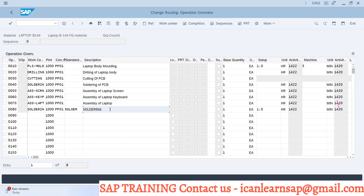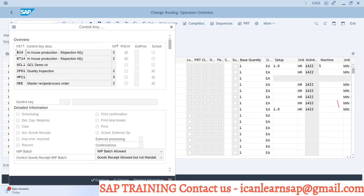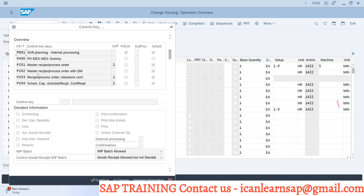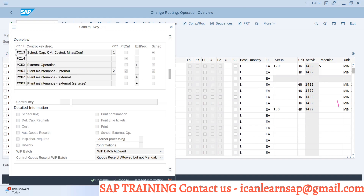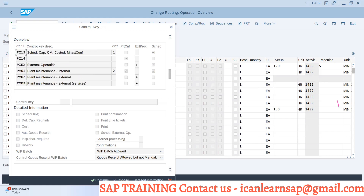PP01 is a control key and there are a lot of control keys. The different control keys available are PI01, PI02, PI11, PM01, PM02. PP01 is in-house production, PP02 is external production.